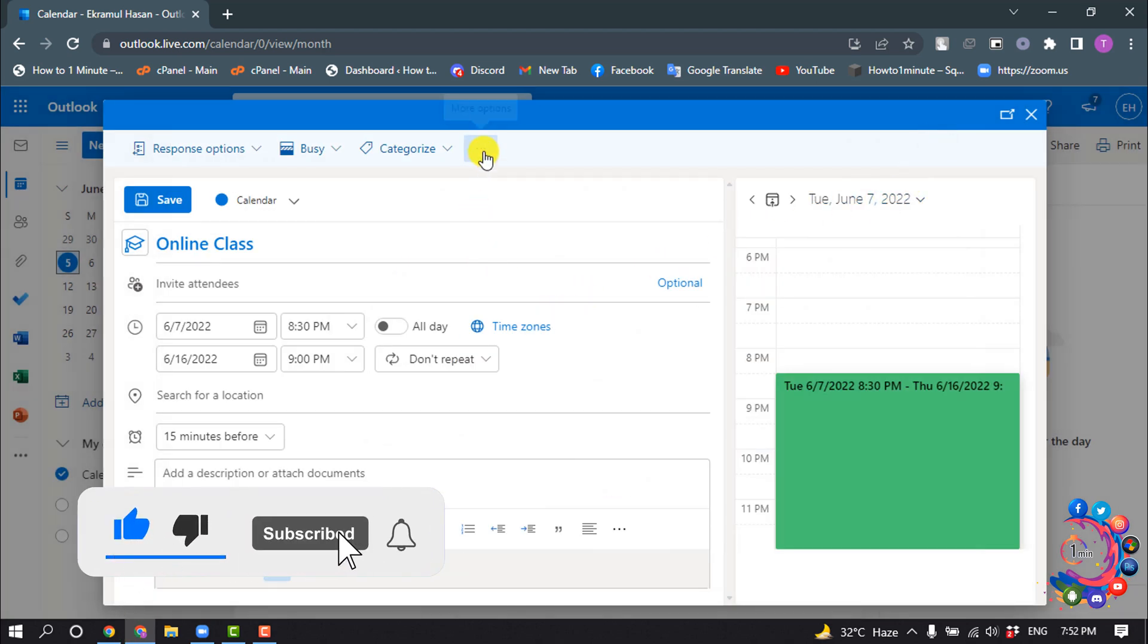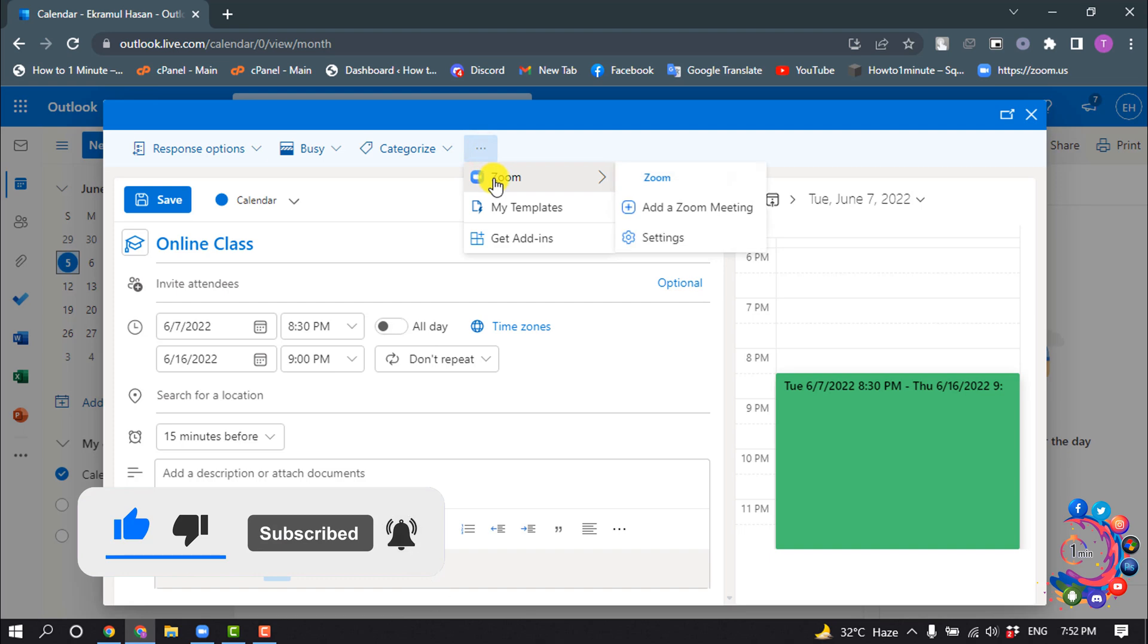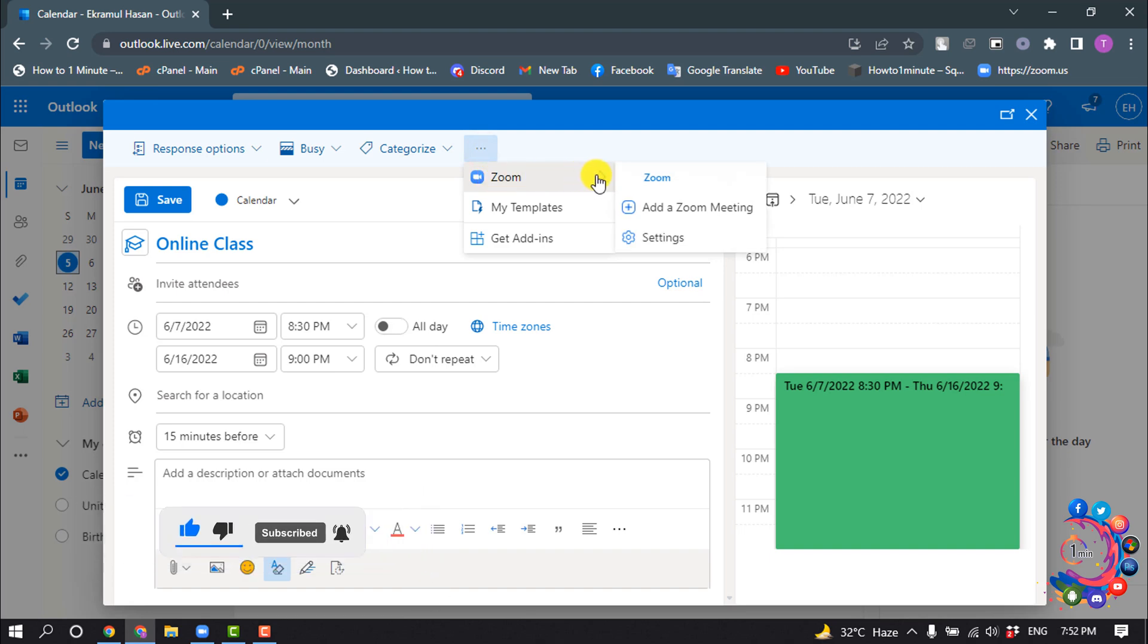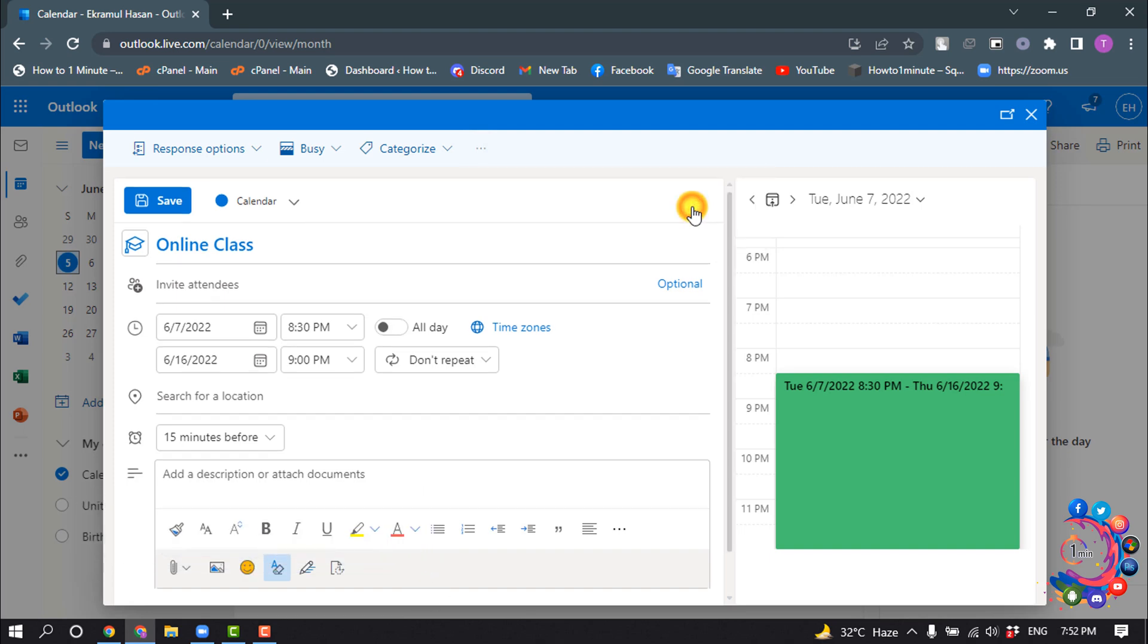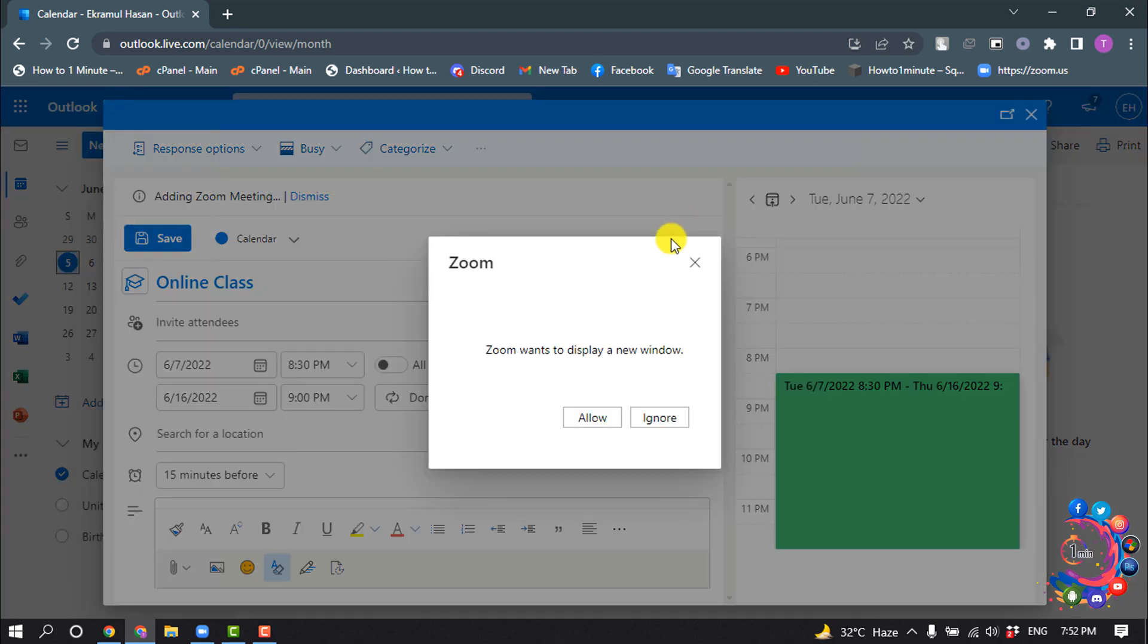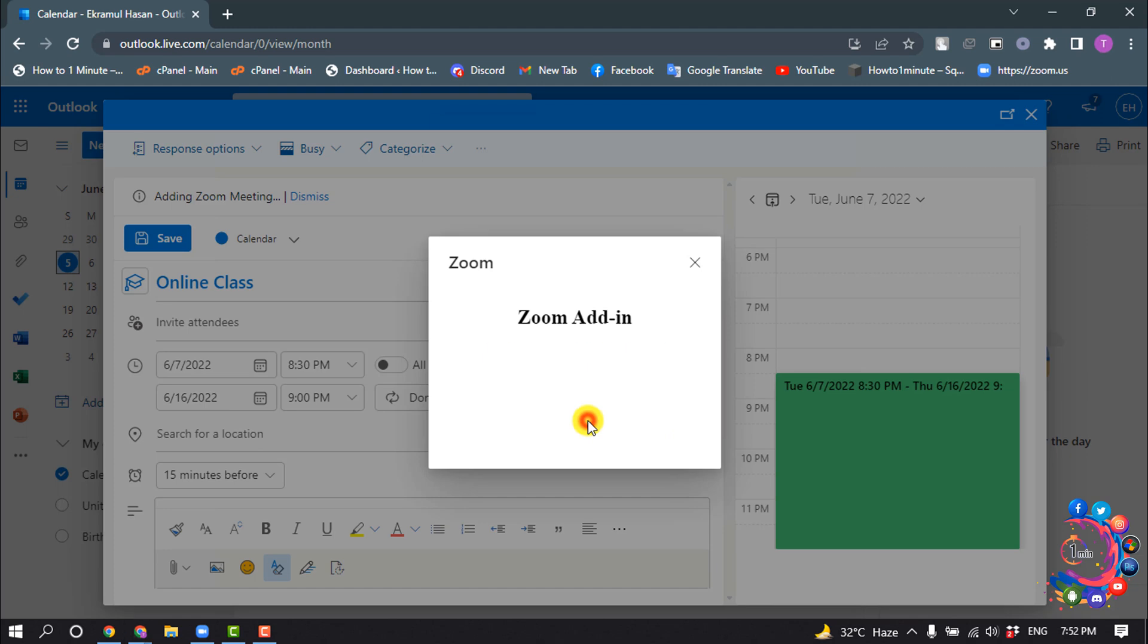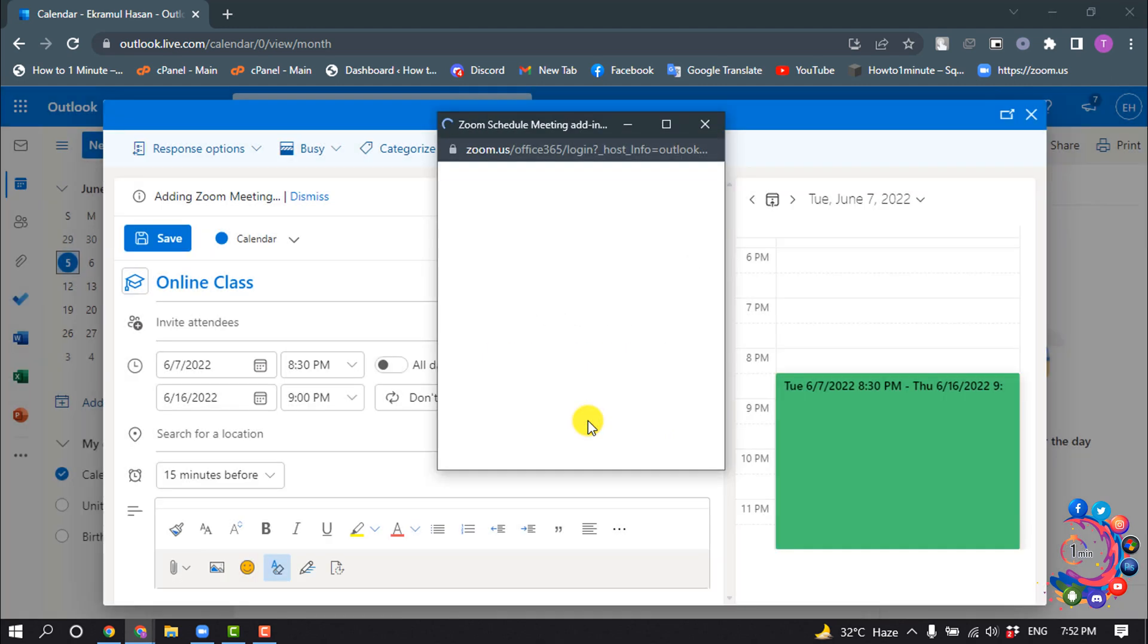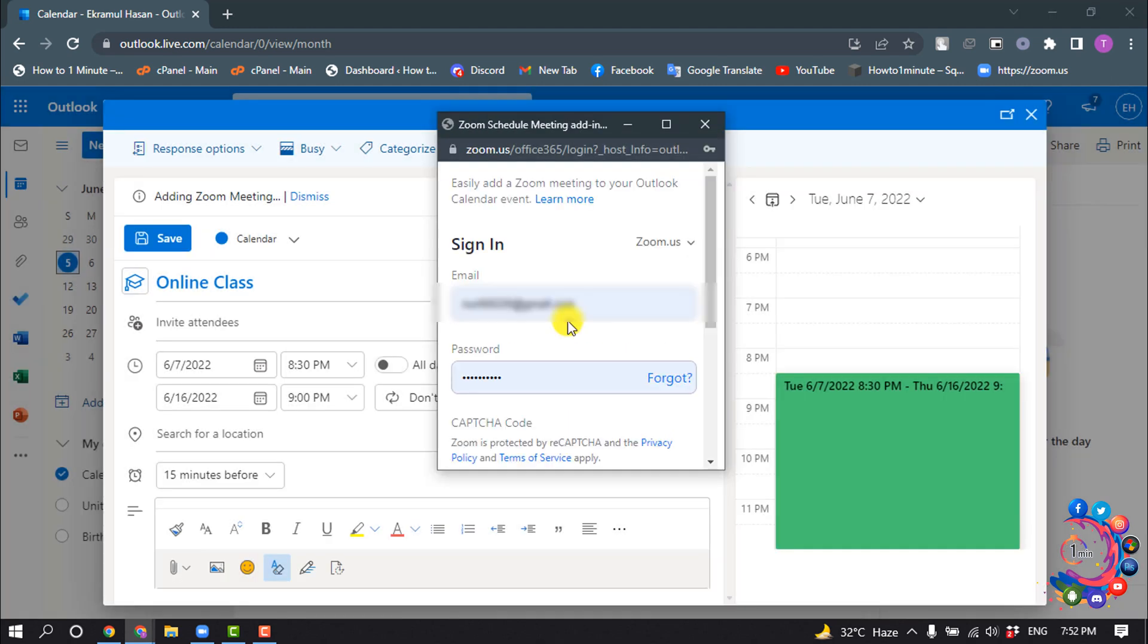And click on this more icon and click on Zoom and select add a Zoom meeting, and click on allow. And it may ask you to login into your Zoom account.